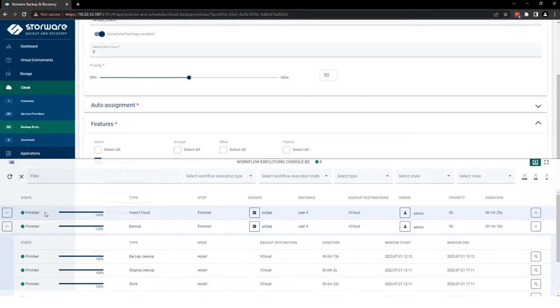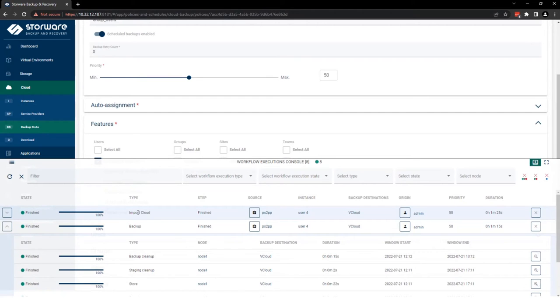So you can see the import is done with success. And the user can see restored email. Restore is finished. And now you know how Storware Backup and Recovery can protect Microsoft 365 entities. For more information, please visit our website at storware.eu. And thanks for watching and see you in the next video. Thank you.